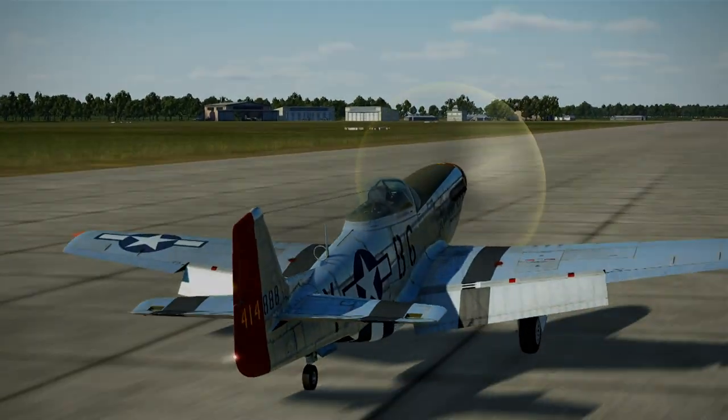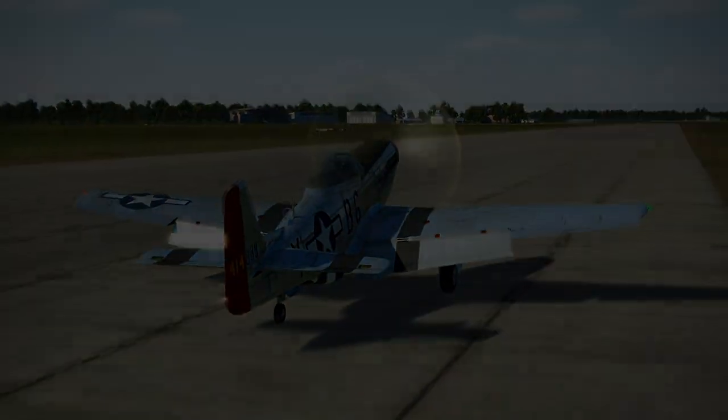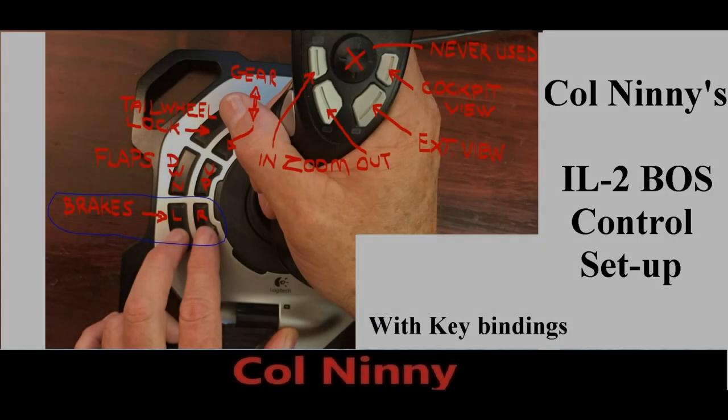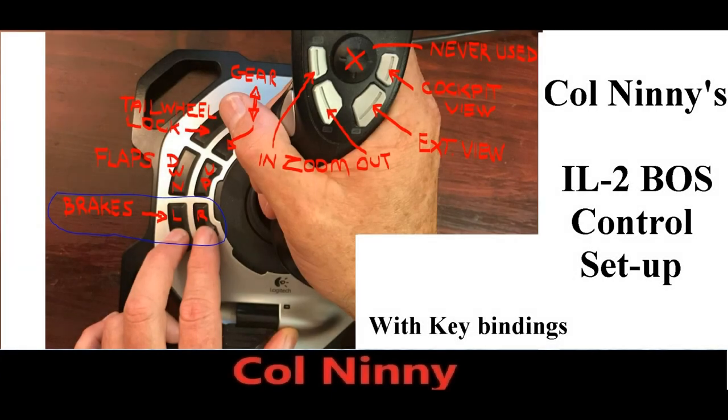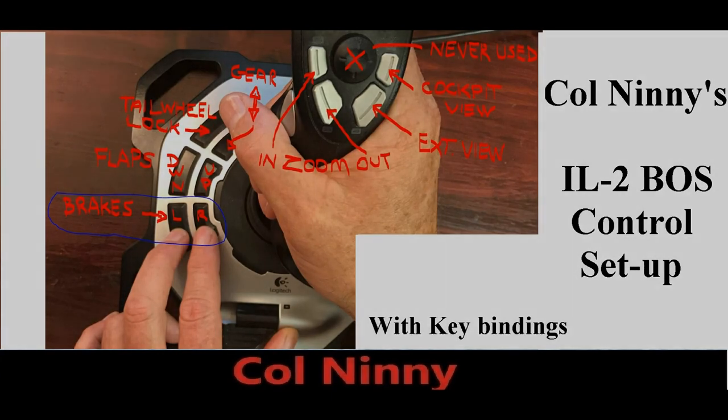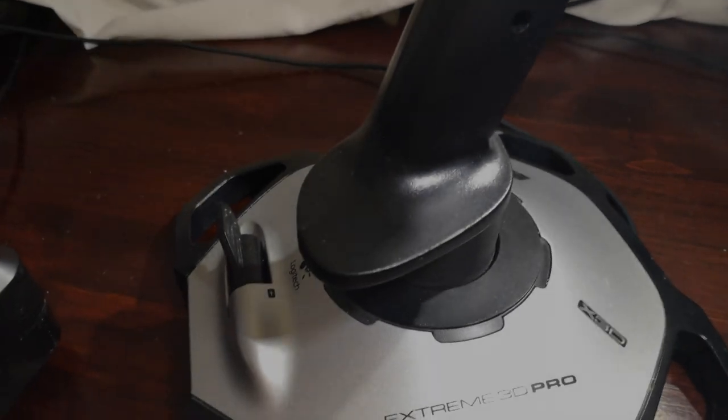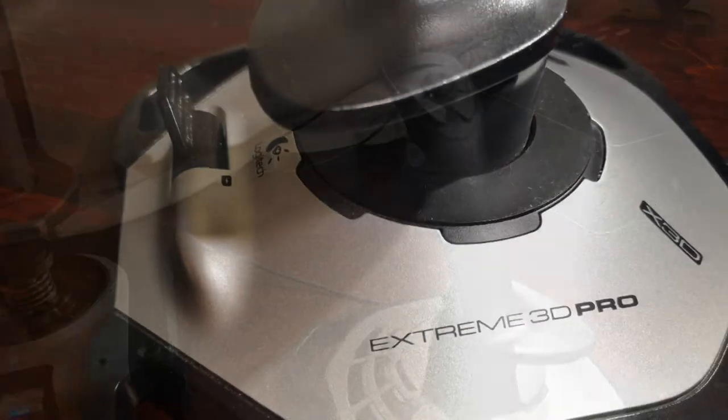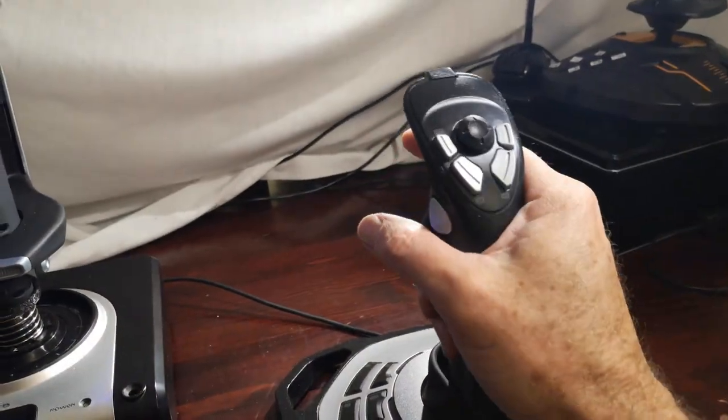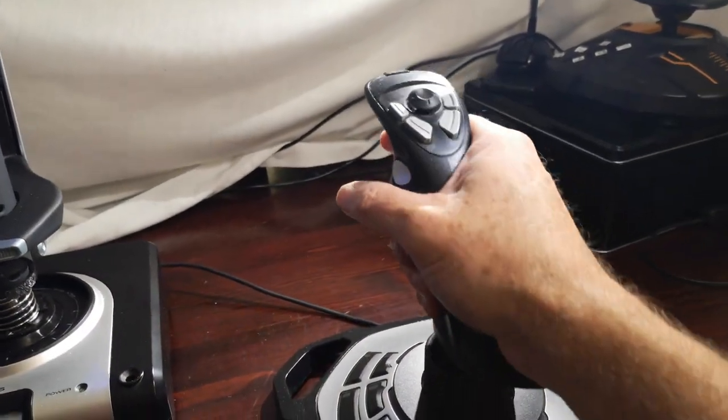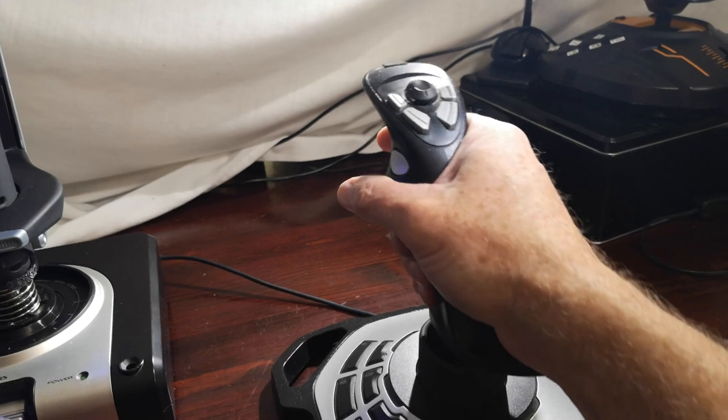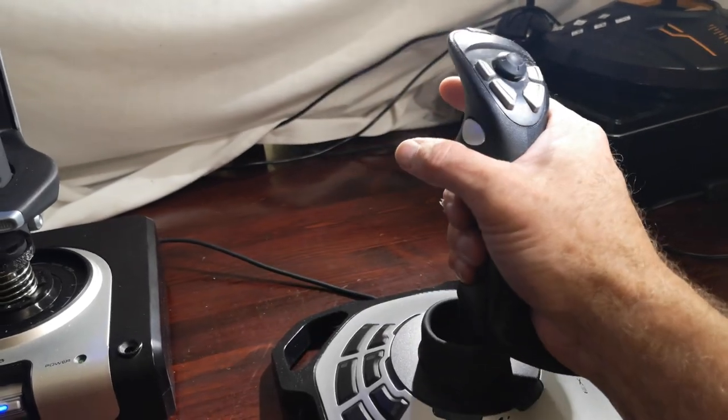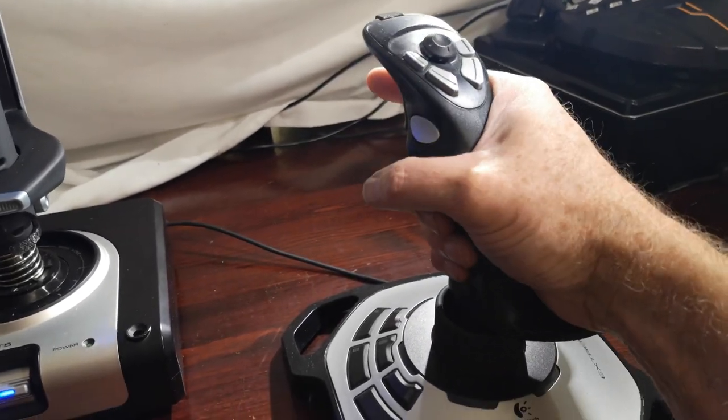Some time ago, I released a video called Colonel Ninny's IL-2 Boss Control Setup and Key Mapping. It's based on my experience with my Logitech Wingman 3D Pro. But bear in mind, for 45 bucks, I used it for over a thousand hours on IL-2.